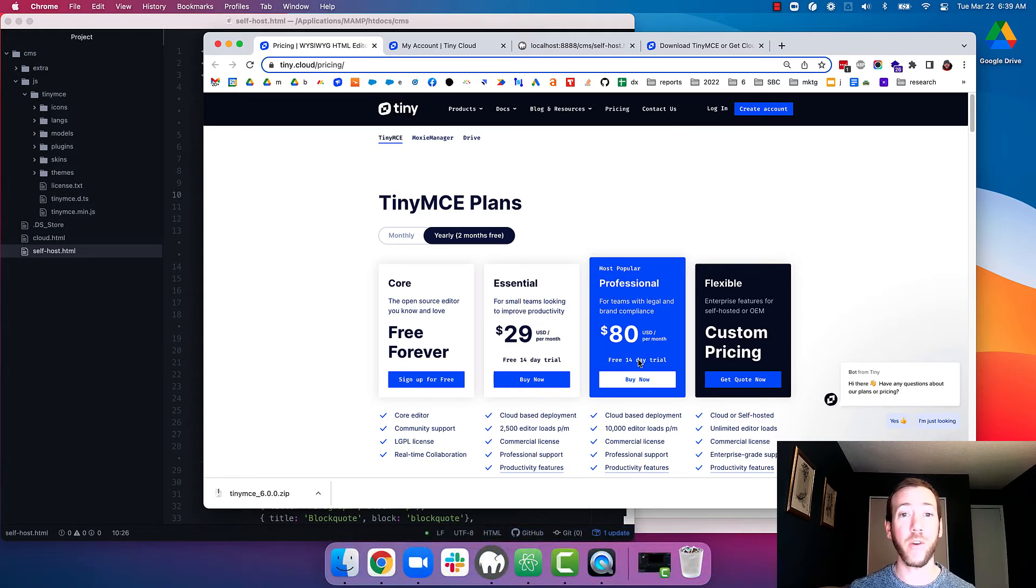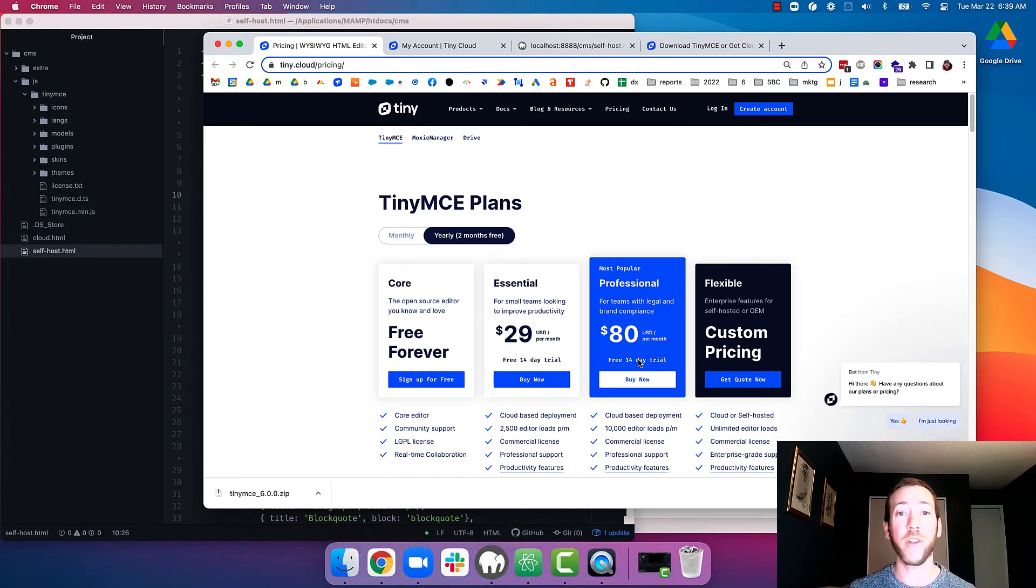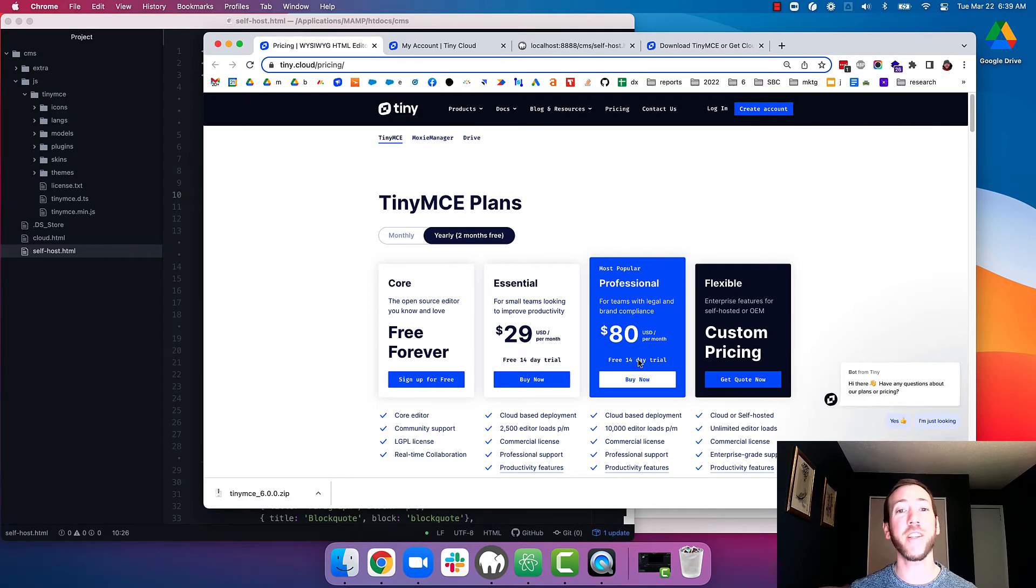Now, of course, if you don't want to sign up for a plan or you don't want to sign up for a trial, you can always run the CMS starter config. You just need to disable the premium plugins.